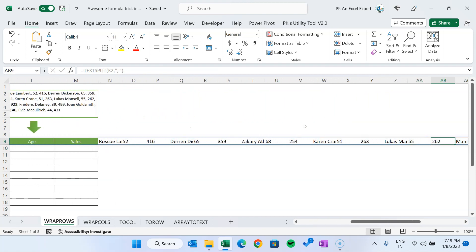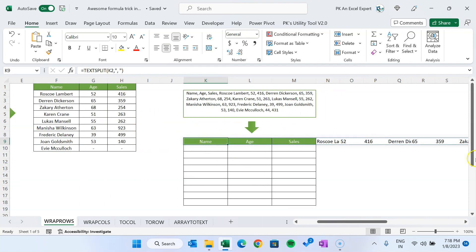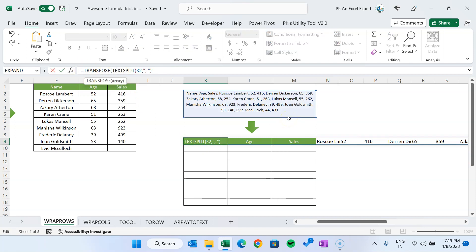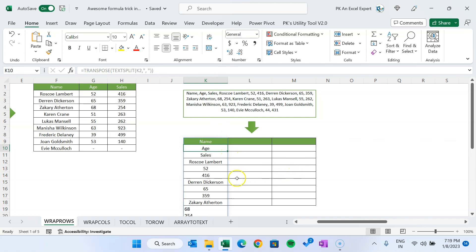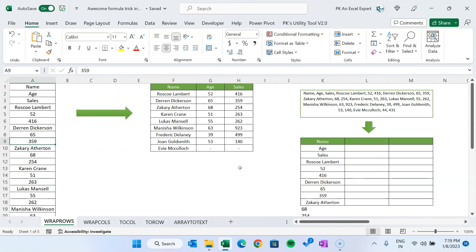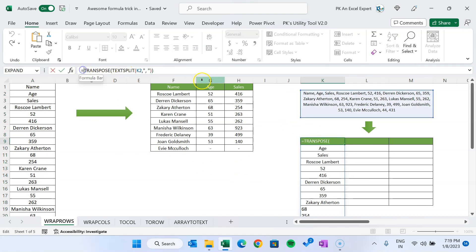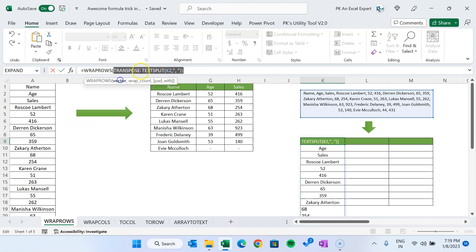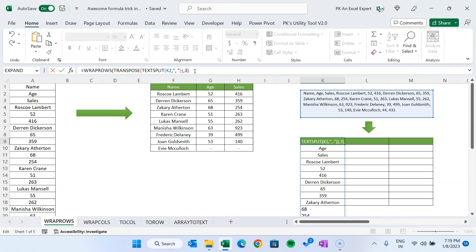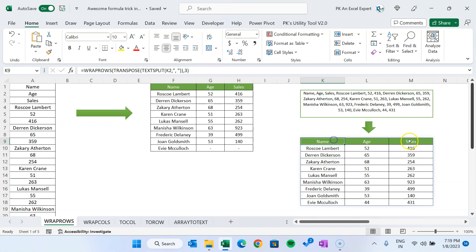We can transpose this data using the TRANSPOSE function before applying WRAPROWS — so instead of a single row it comes into a single column. Now this data is in the same format as before. That means we can use WRAPROWS: select the output of the TRANSPOSE function as the vector, set wrap count to 3, close the bracket, and the data will be converted into the proper table format.